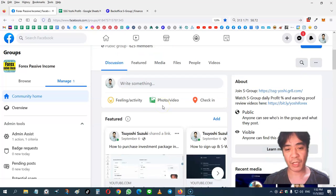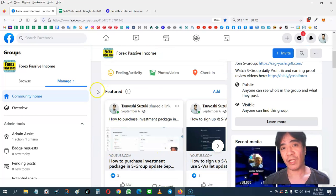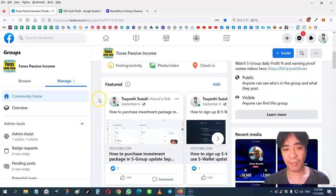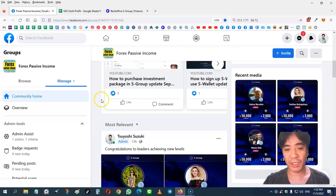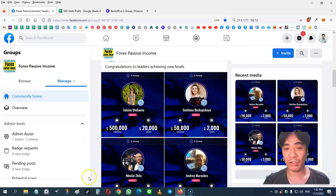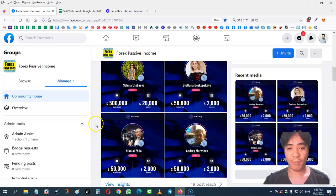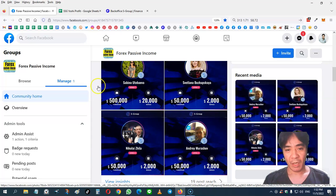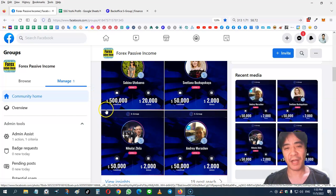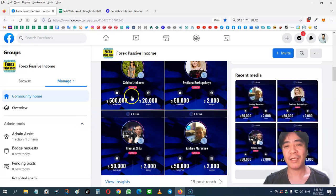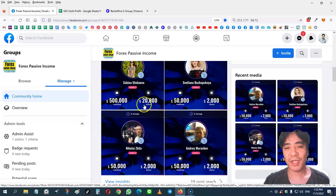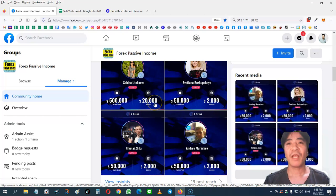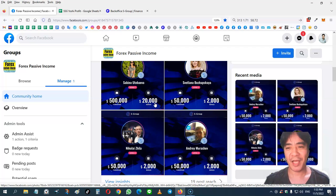And when you look at the featured posts, you can see some important information about S-group. I'm posting daily profit percentages and also posting some of the other members' achievements. For example, this member here, her team turnover became $500,000, which means $500,000 in sales. And then she got a $20,000 cash bonus from the company. So if you promote S-group, you can make very good money.